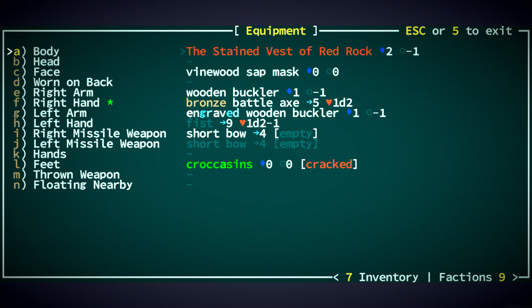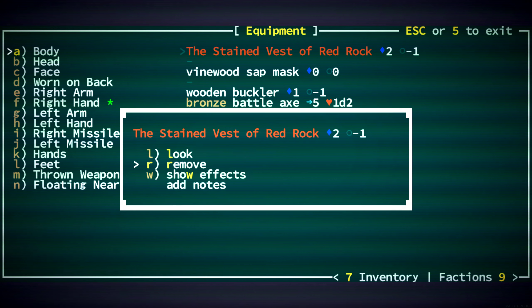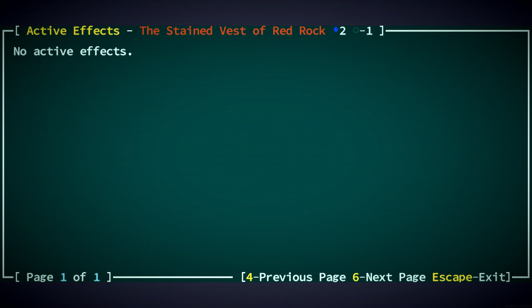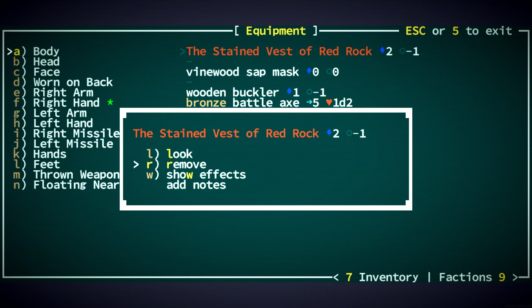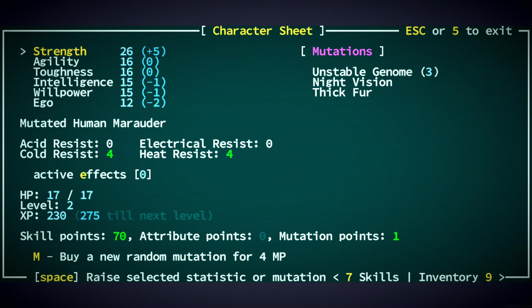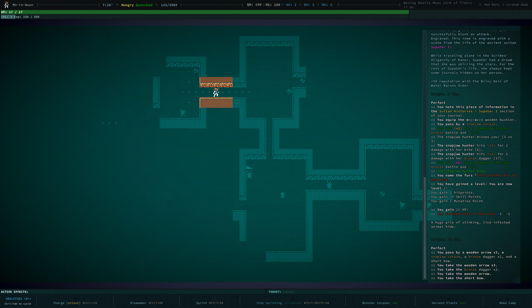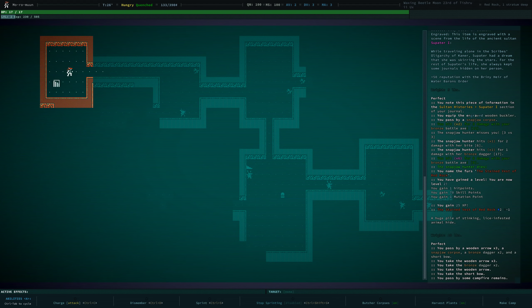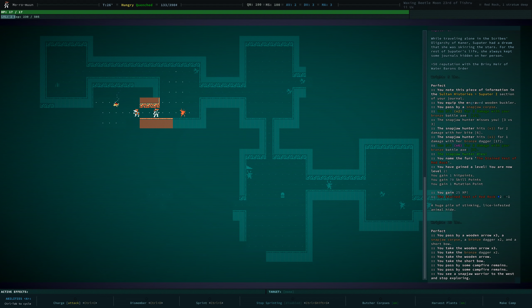Never seen this before. This is new, I guess? You swell with the inspiration to name your fur. Sure. I think we named them based on their qualities? Let's try that. The Stained Vest of Red Rock. Oh, I love that. Let's make the dark red. And we're level two. That is awesome. It doesn't make it special or anything, but it does color it, I guess?